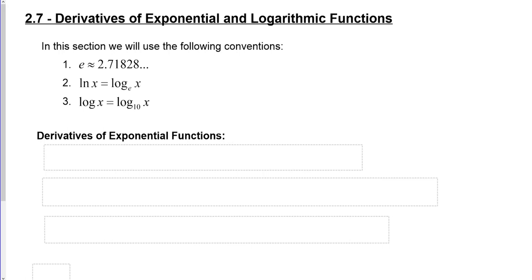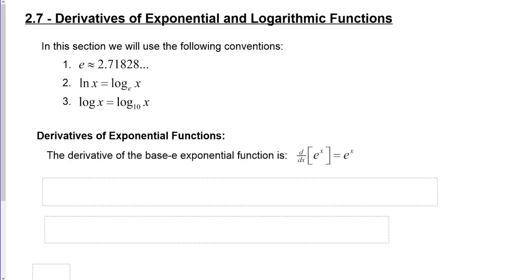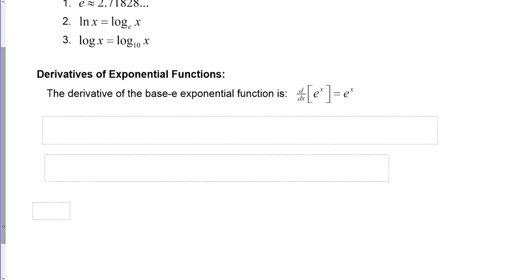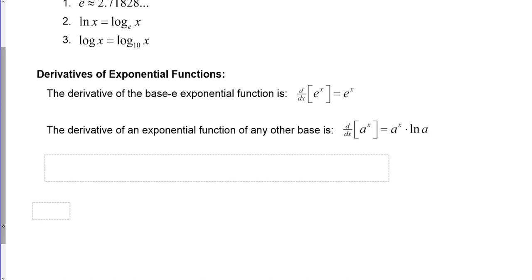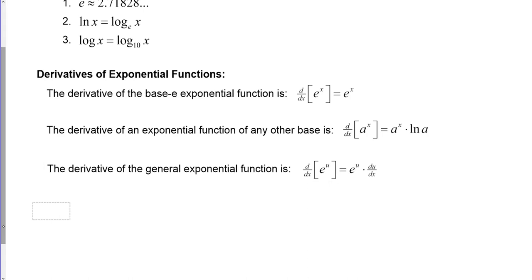When it comes to derivatives of exponential functions, we're actually in for quite a treat. It turns out the derivative of the base e exponential function is itself — the derivative of e to the x is e to the x. For any other base a, it's a to the x times the natural log of a. And the derivative of the general exponential e to the u, where u is a function of x, is e to the u times du/dx — that's just using the chain rule.